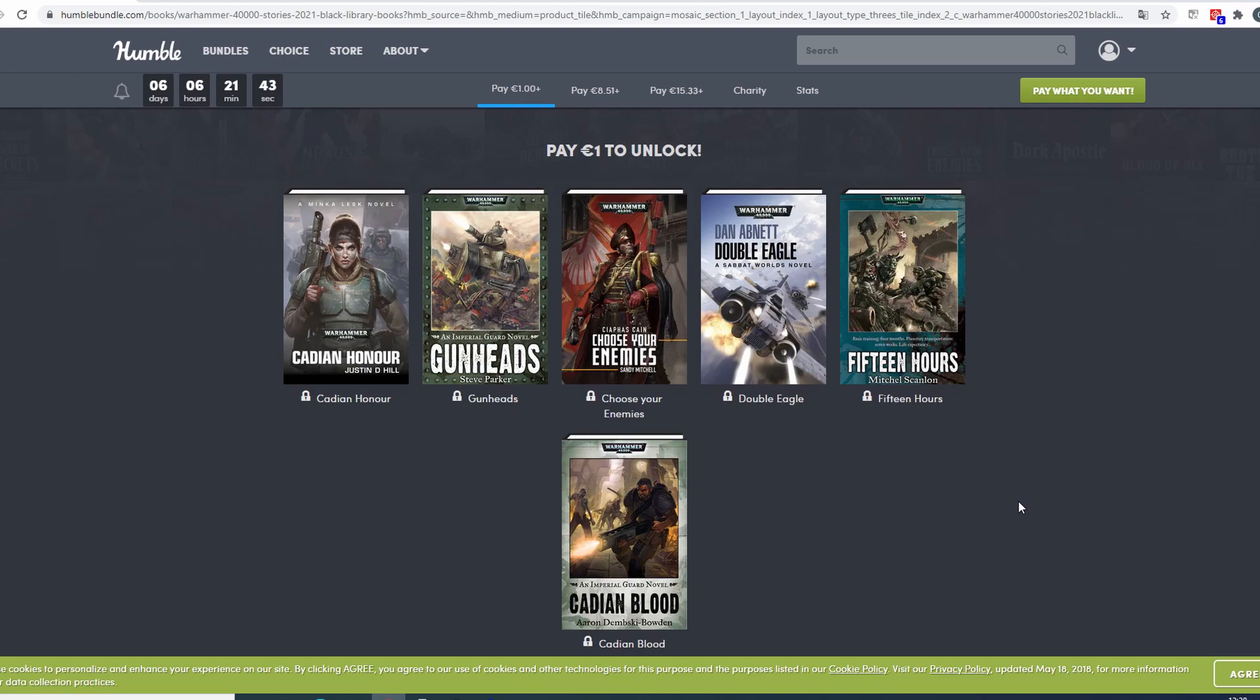For me personally this is a great bundle because I don't have any single of these books in the whole bundle.